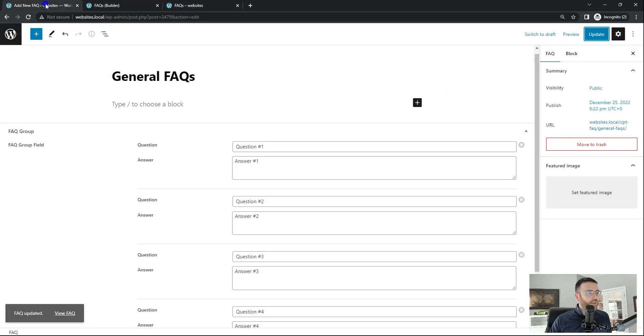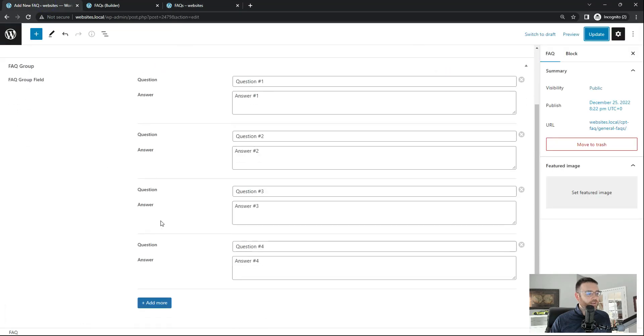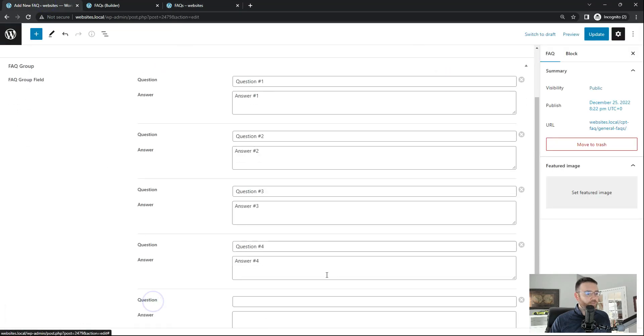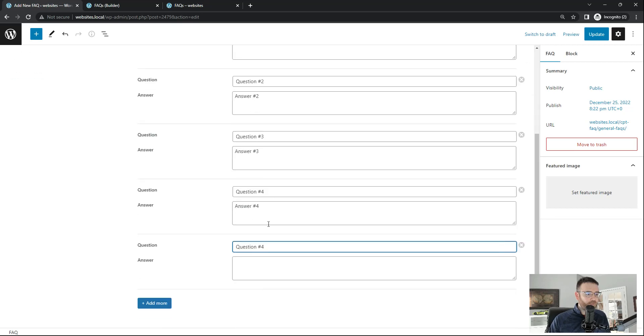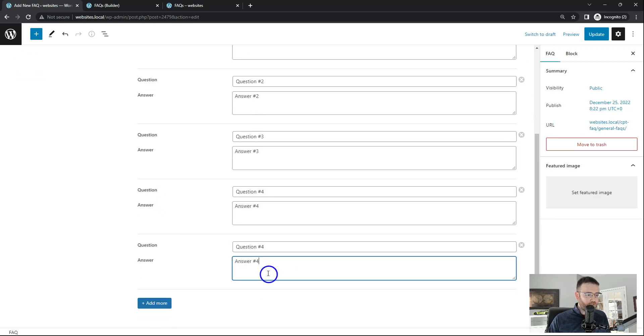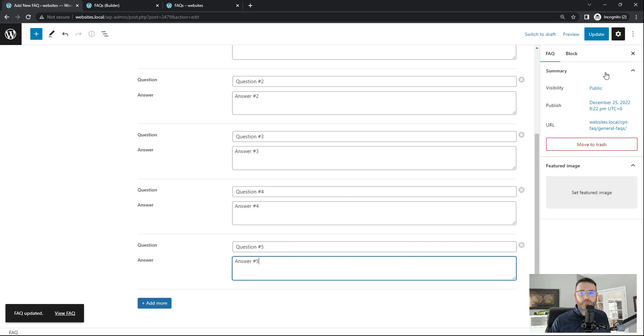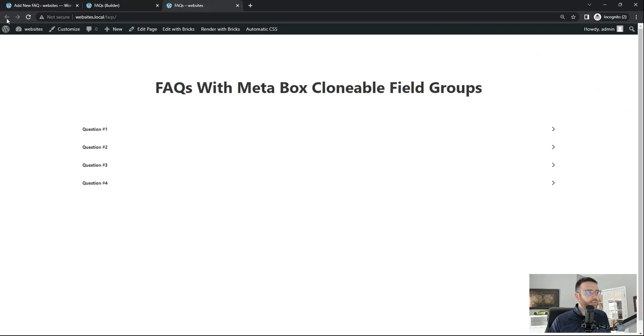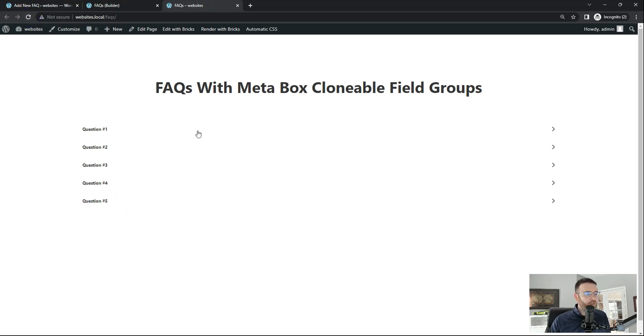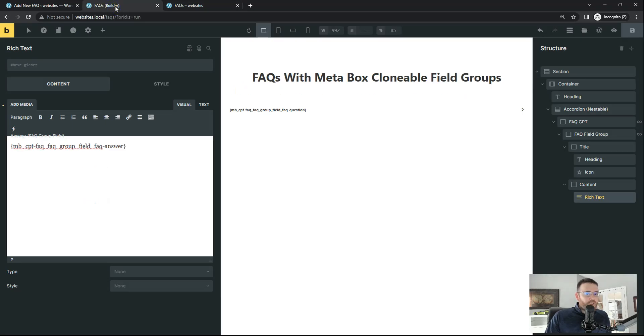So let's go and test it out and see if we add one more. We'll call this question five. Answer five. Hit update. Question five. Answer five. We should see that on the front end when we refresh. Boom. There you go. So that's how you would do that with an accordion.